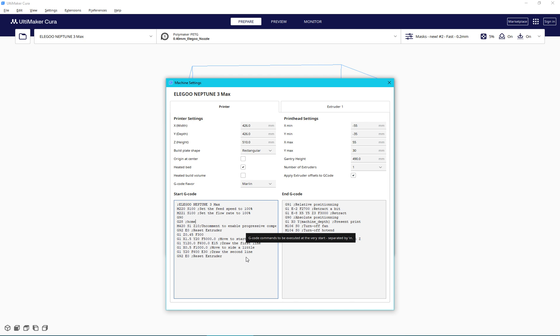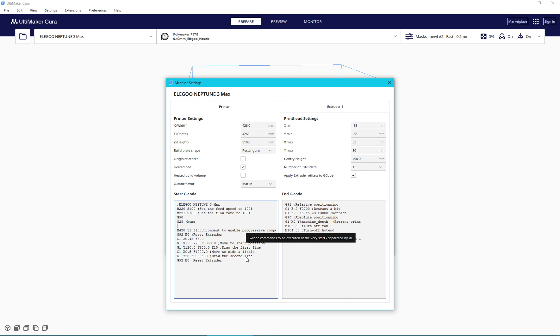And if you want to force a bed leveling every single time that you start a print job, which I do because I have found that removing the steel plate and putting it back in place changes the mesh. And if you don't believe me, try it yourself. I did it about a dozen times and I was able to do back to back...